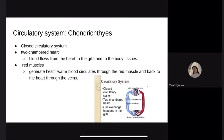Circulatory system. They have a closed circulatory system, similar to the lamprey's. Chondrichthyans have red muscles which generate heat, allowing their body temperature to be higher than the surrounding water. As the red muscle functions, it produces heat that warms the blood, which circulates through the red muscles, back to the heart, and through the veins.